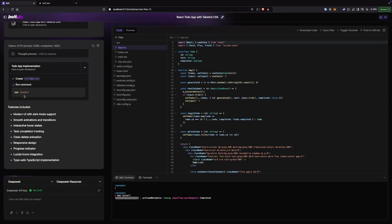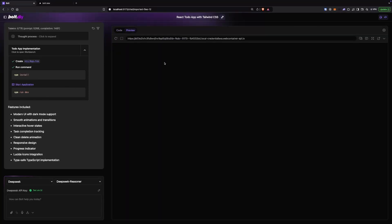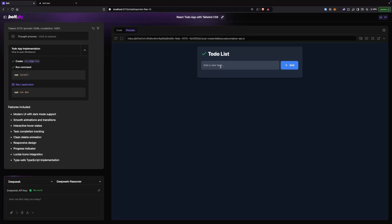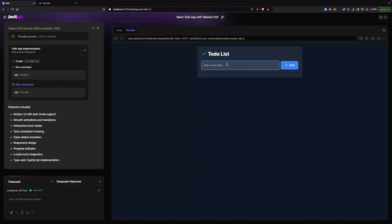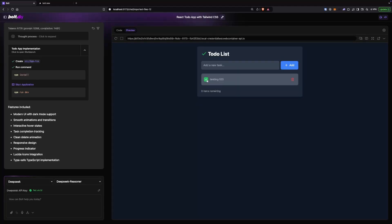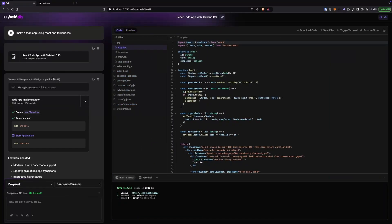It does npm install and then starts the server. Now we got a todo app right at the beginning. Now that we have a starter template, it only needed to write that one file, and we can see it produced very few tokens and still performed a much better job than before. Now we have another option — we can also use prompt enhancement.